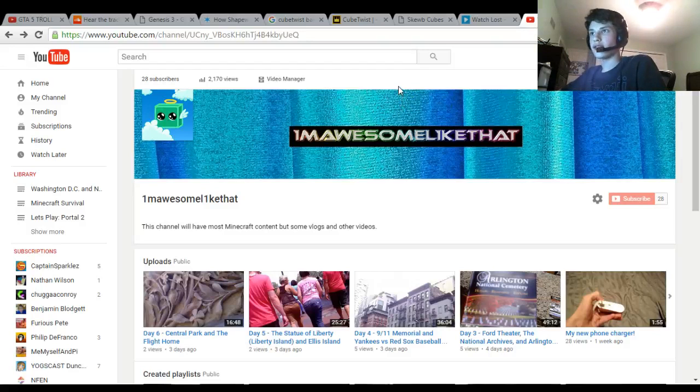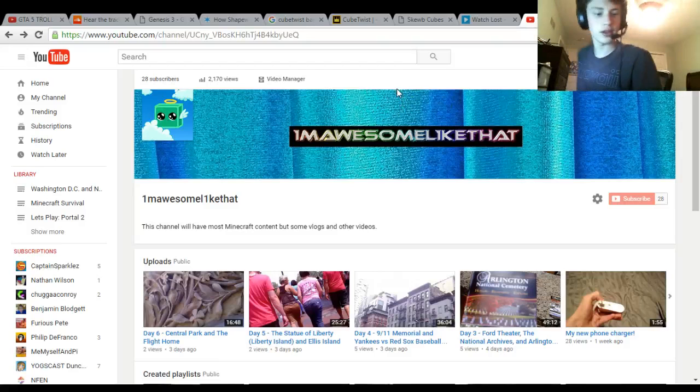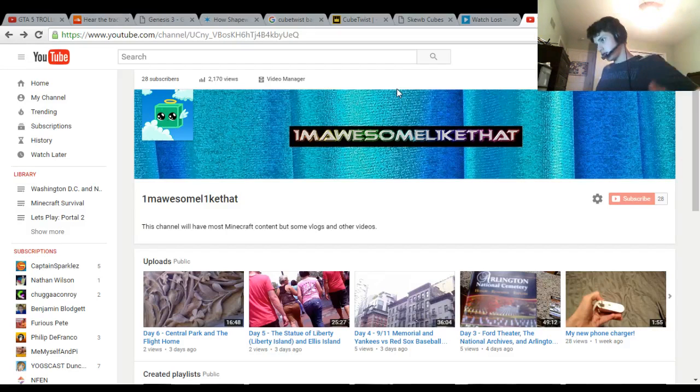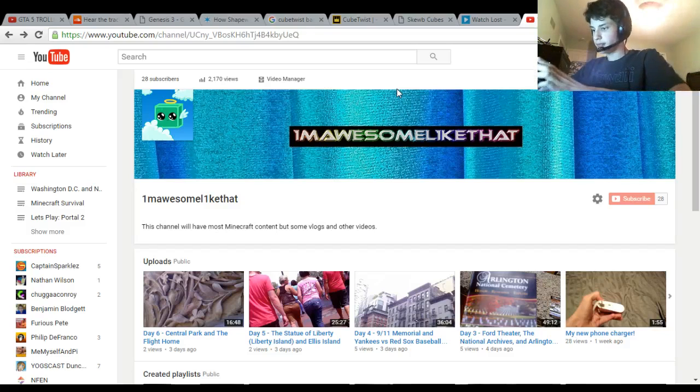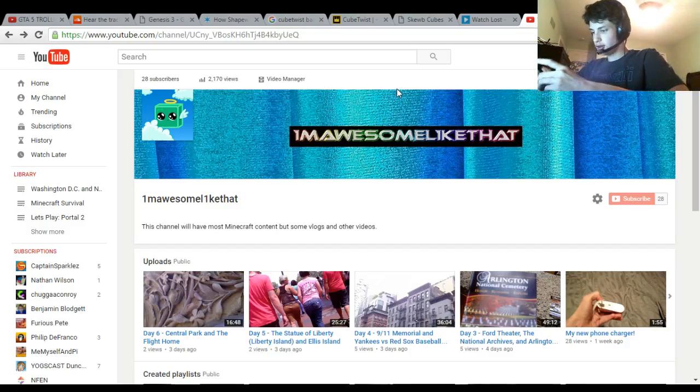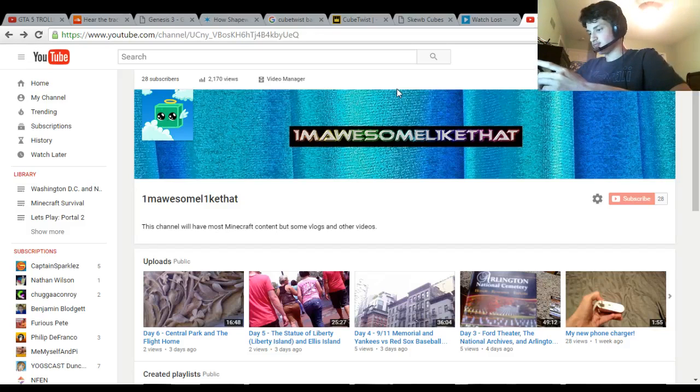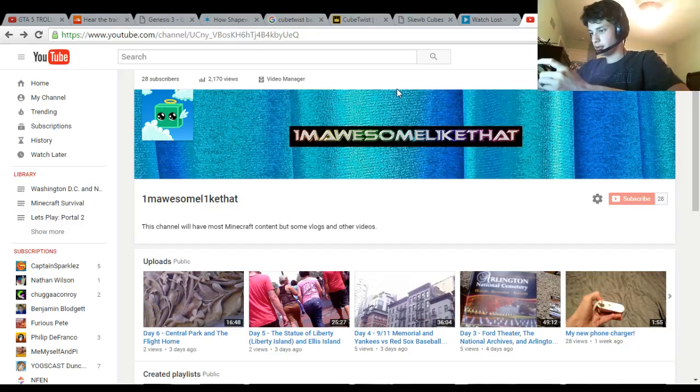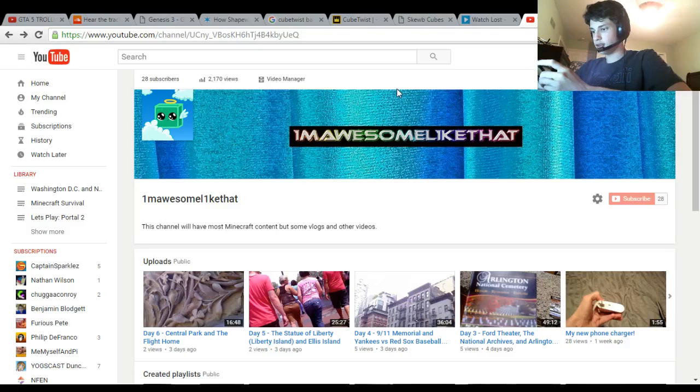Okay guys, welcome back. It is 11:52 at night and my cousin decided to text me about some YouTube stuff. He needed help putting a link in the description of one of his videos.